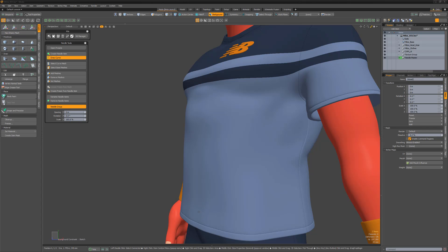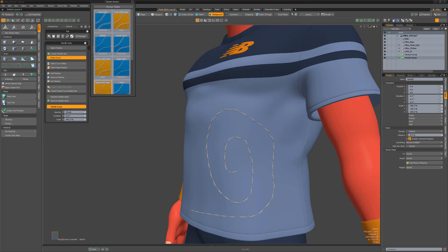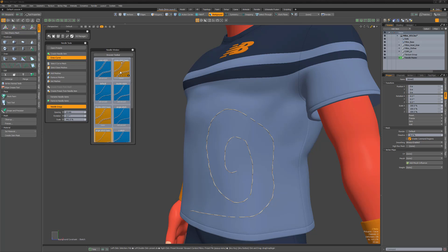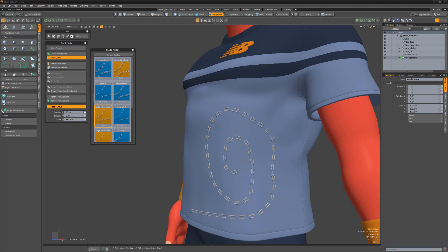With the needle group selected, simply activate Draw Curve and create a curve on your mesh. Once the curve and stitches are in place, you can edit the scale, spacing, and rotation of the stitches interactively with the mini sliders on the tools palette.